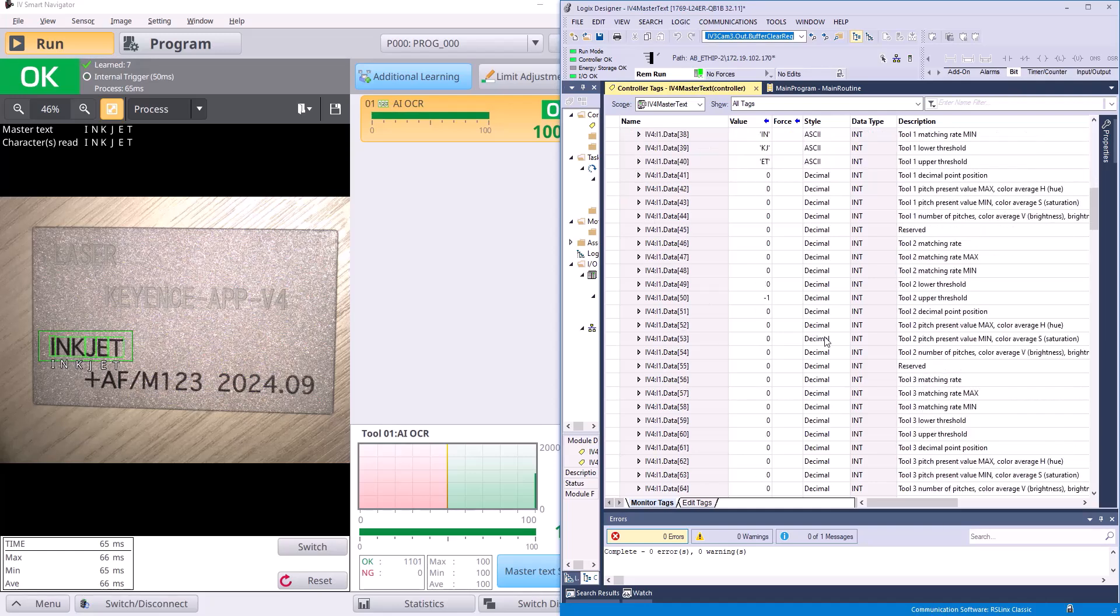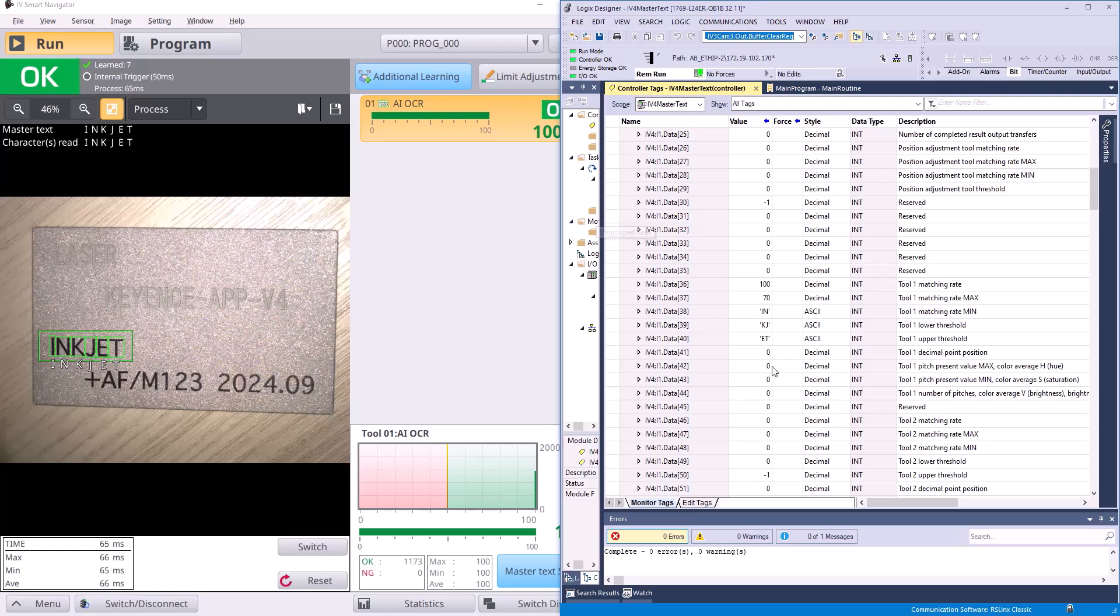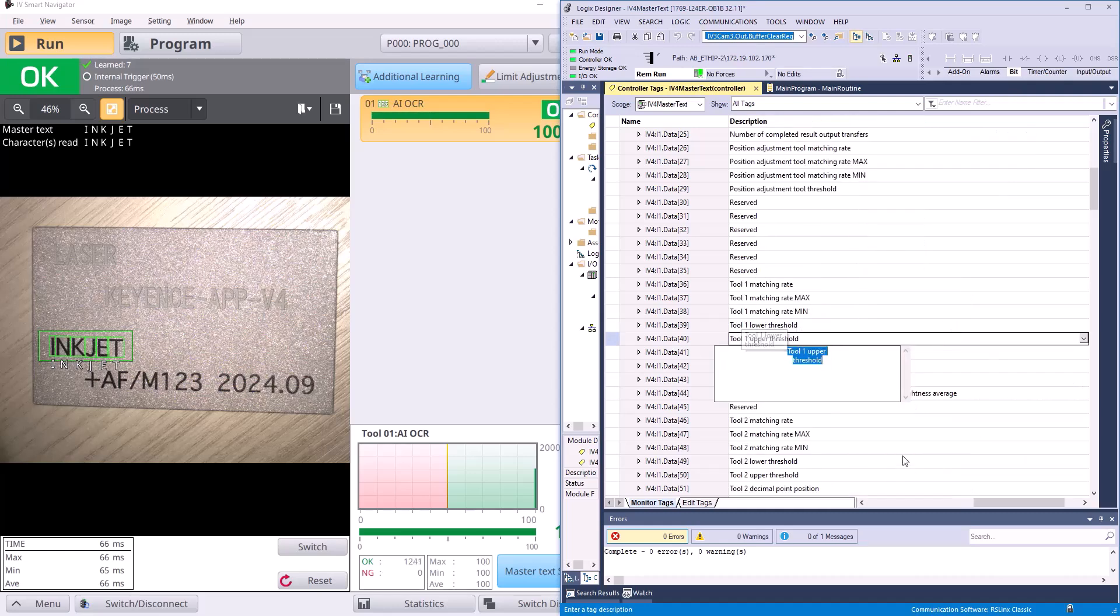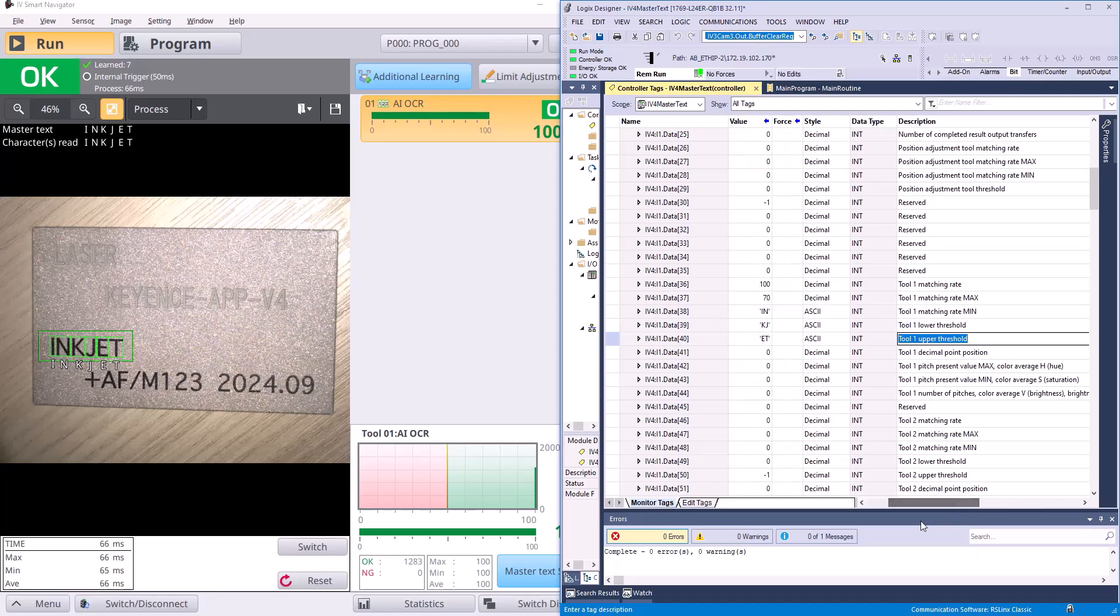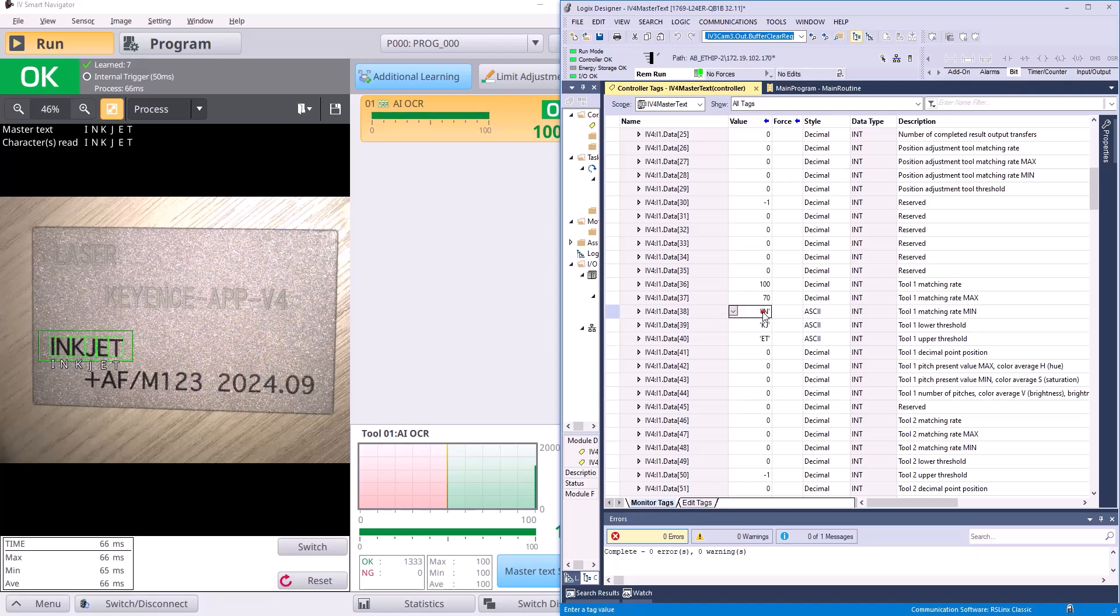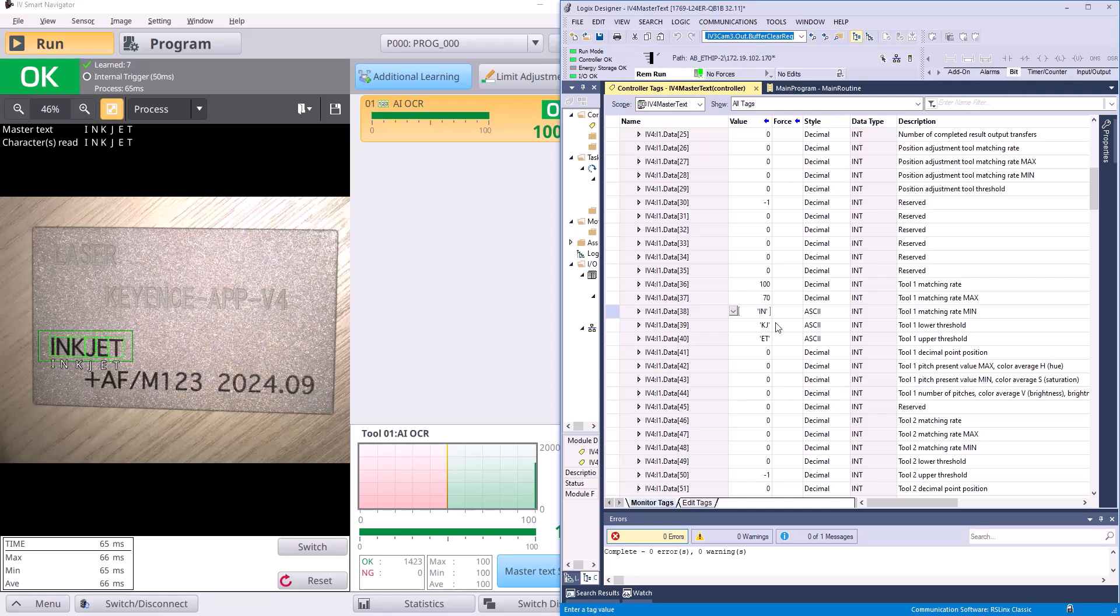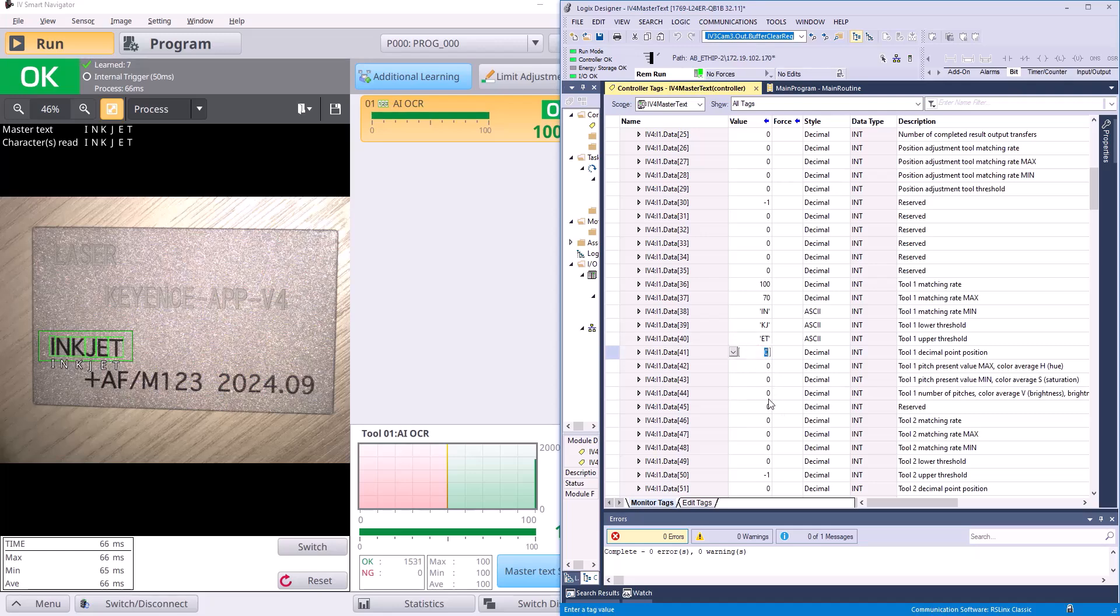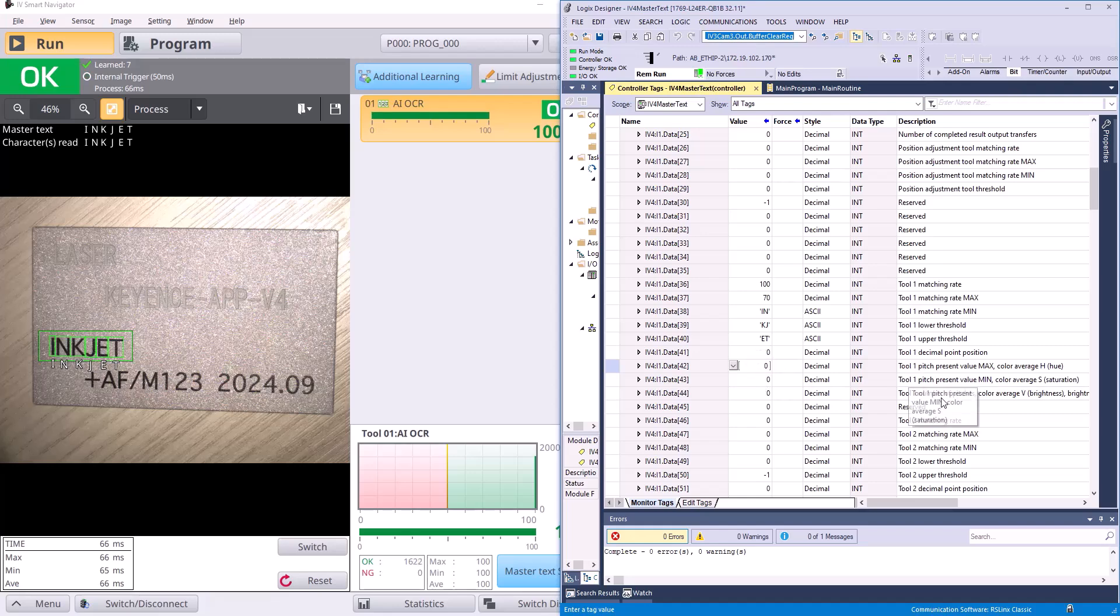Now a common question is actually just how do I read in the red text? And in this case our red text matches our master text, and it's going to come into these words here in two character groupings. So I know it says tool one matching rate minimum, lower threshold, upper threshold. When the tool in question is actually an OCR tool, then these words are used for the red text. Now if we did not have byte swap enabled, this would read N-I-J-K-T-E. So it kind of mixes up the order in which those two character groupings come back. Right now it's just zeros down here.